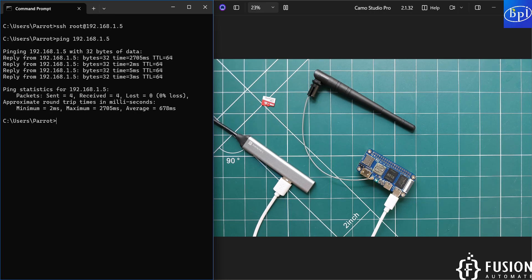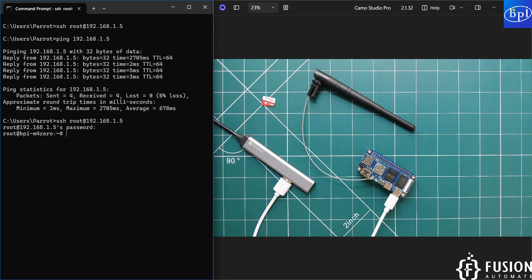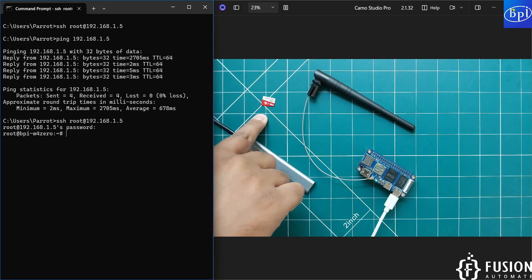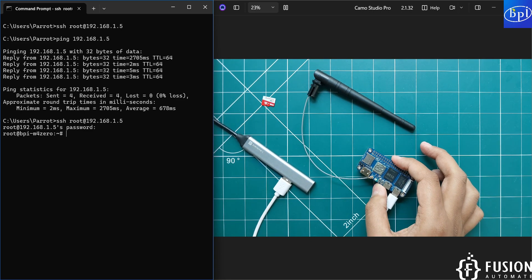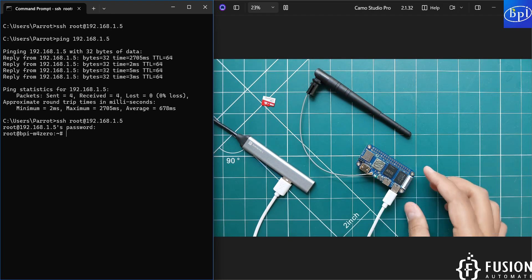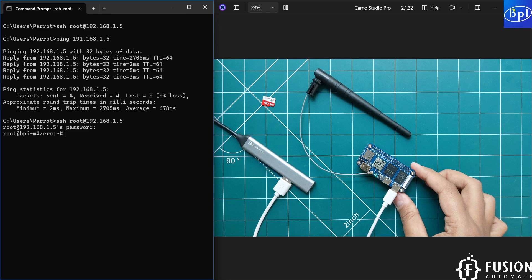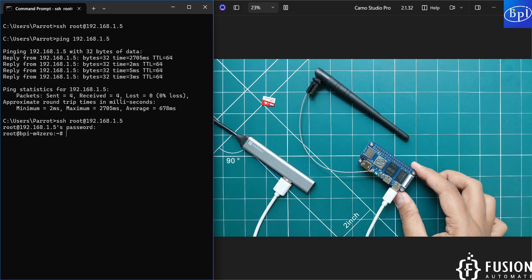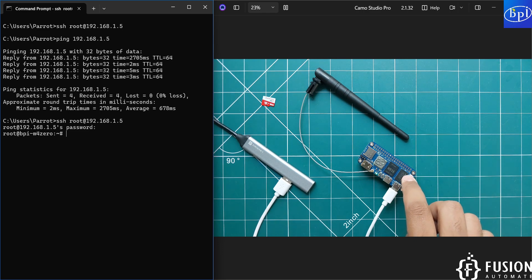We are able to ping, so let me type the SSH command — and here is the password. And we are on the Banana Pi M40 terminal without the SD card. The SD card is not plugged into the board. The operating system is on the eMMC storage of this board and we are able to access it without any SD card.